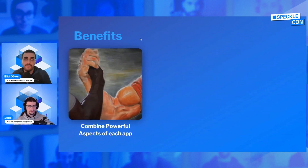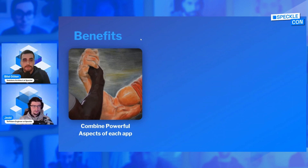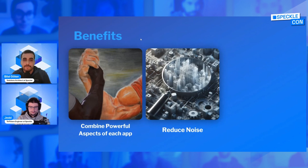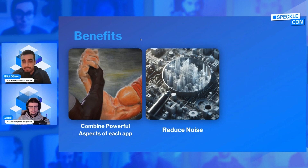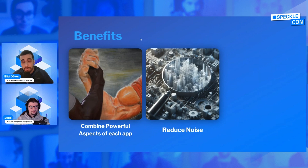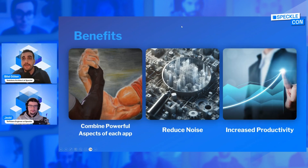What are the benefits? First, you're not limited to one tool — you can use the right tool for the right purpose and combine the most powerful aspects of each application, so no more workarounds. Second, we can reduce noise: you don't need to send everything, only send what you need to. You don't need to model everything in detail everywhere — model simple objects in one application, create your design, and receive it in detail in another. Focus on what matters and only send the information relevant to the other parties involved.